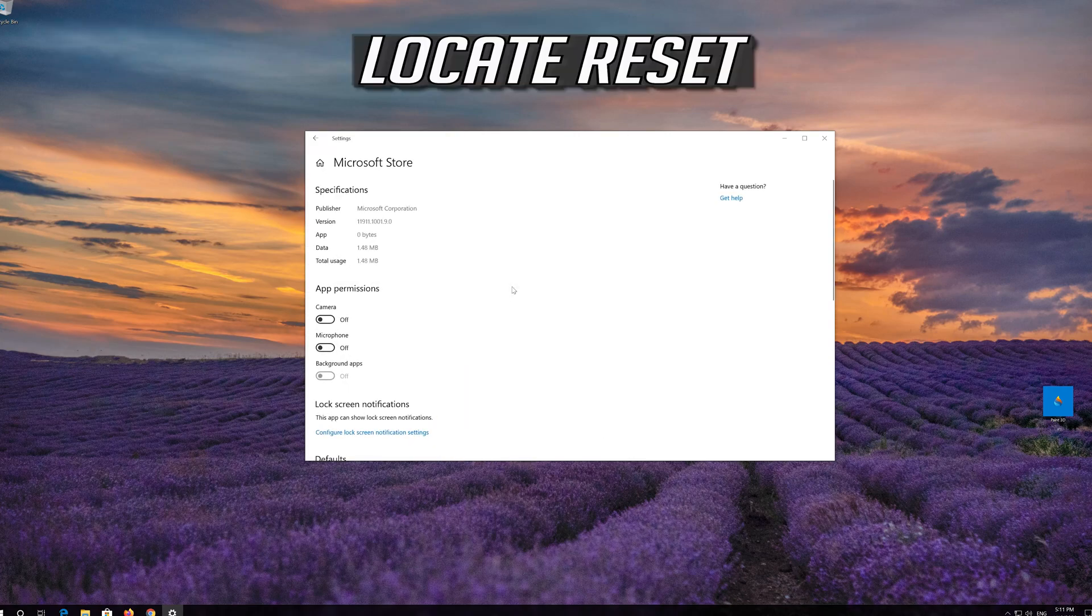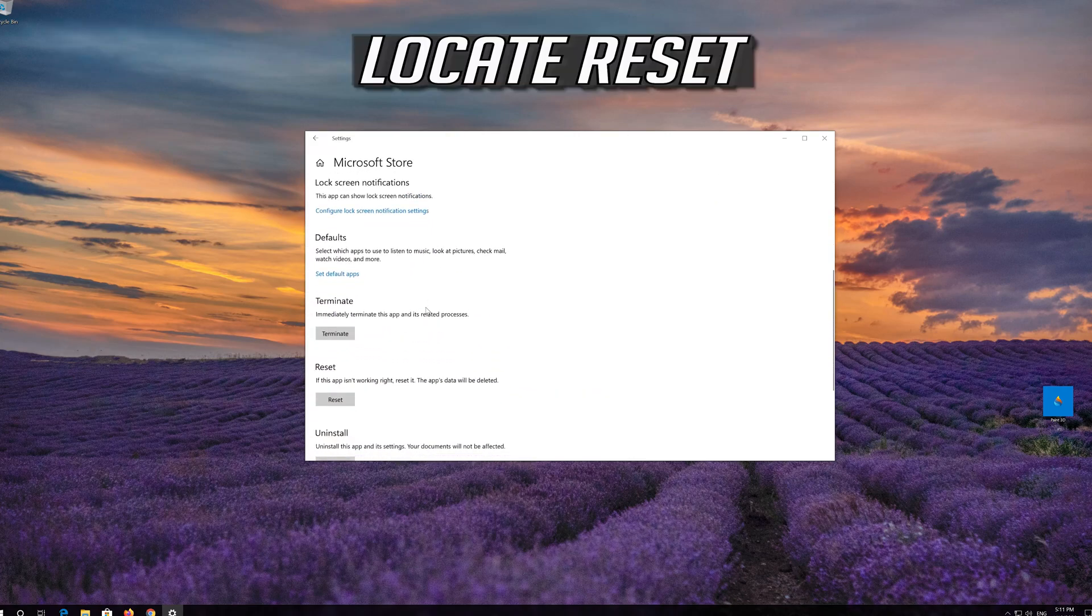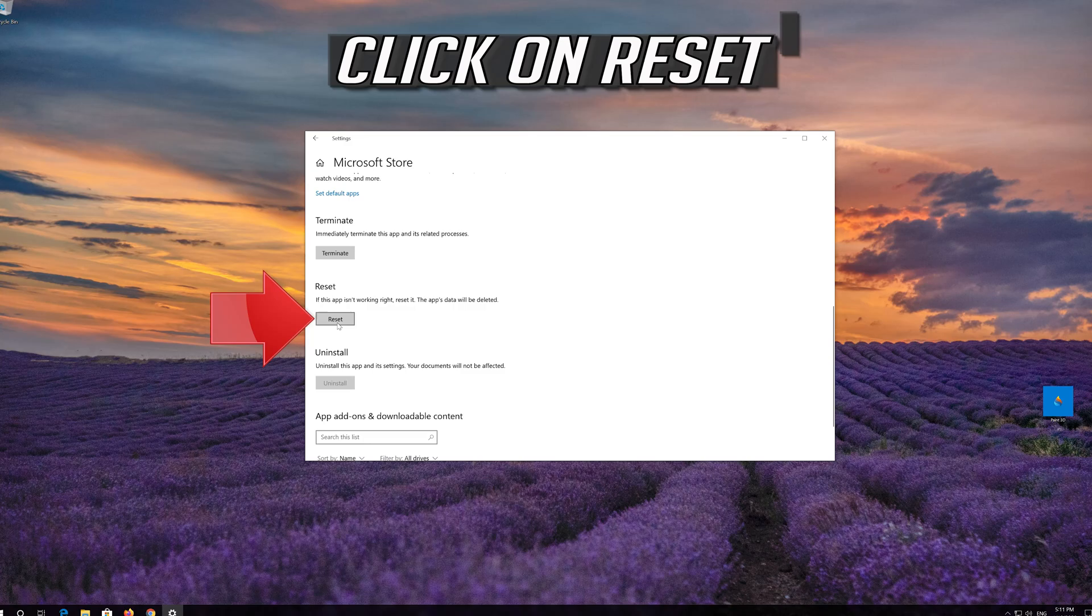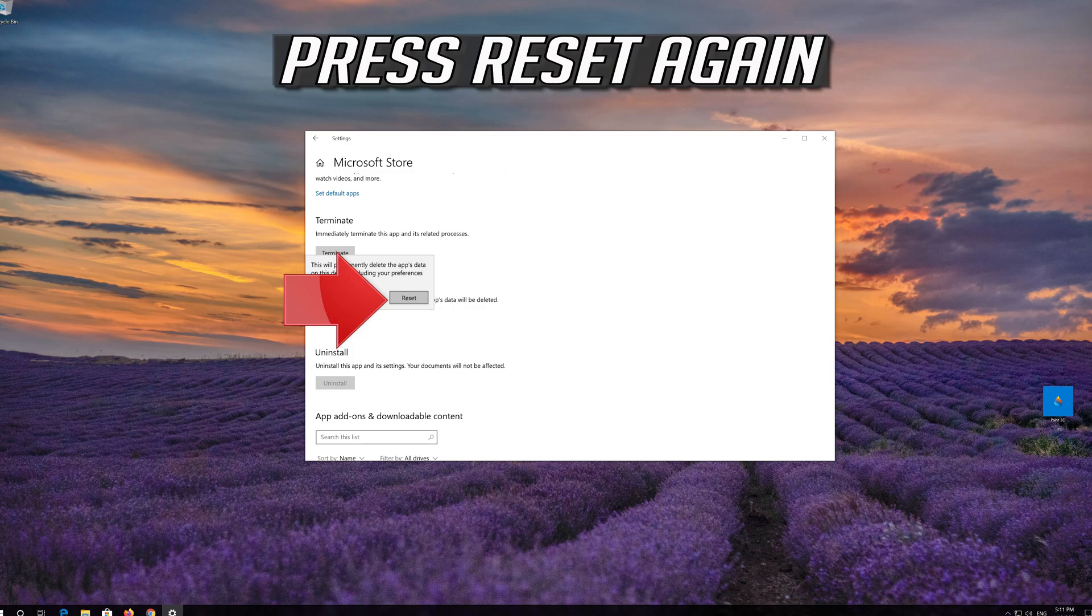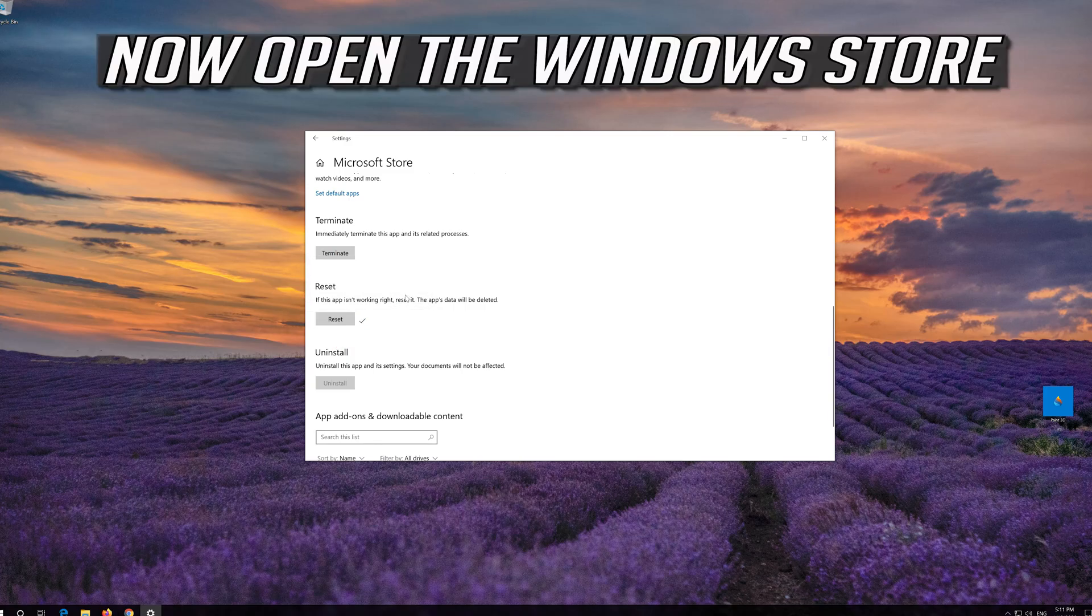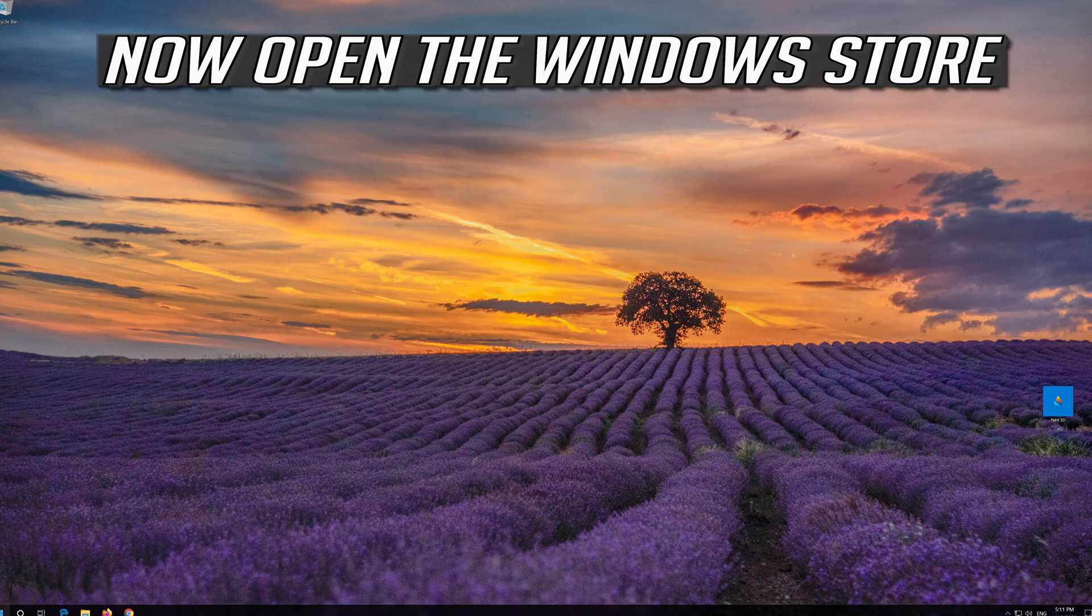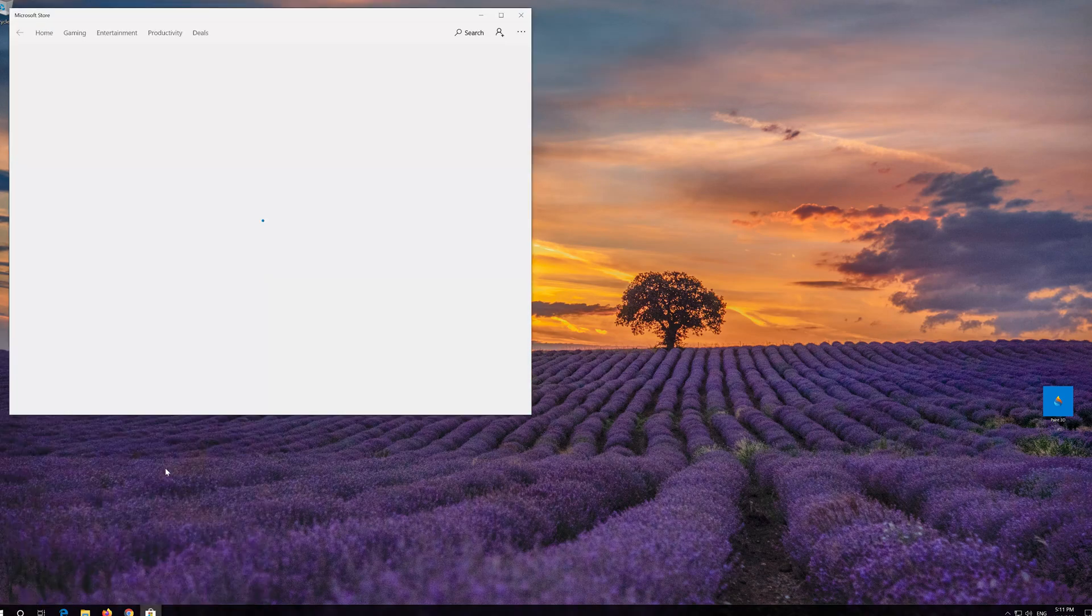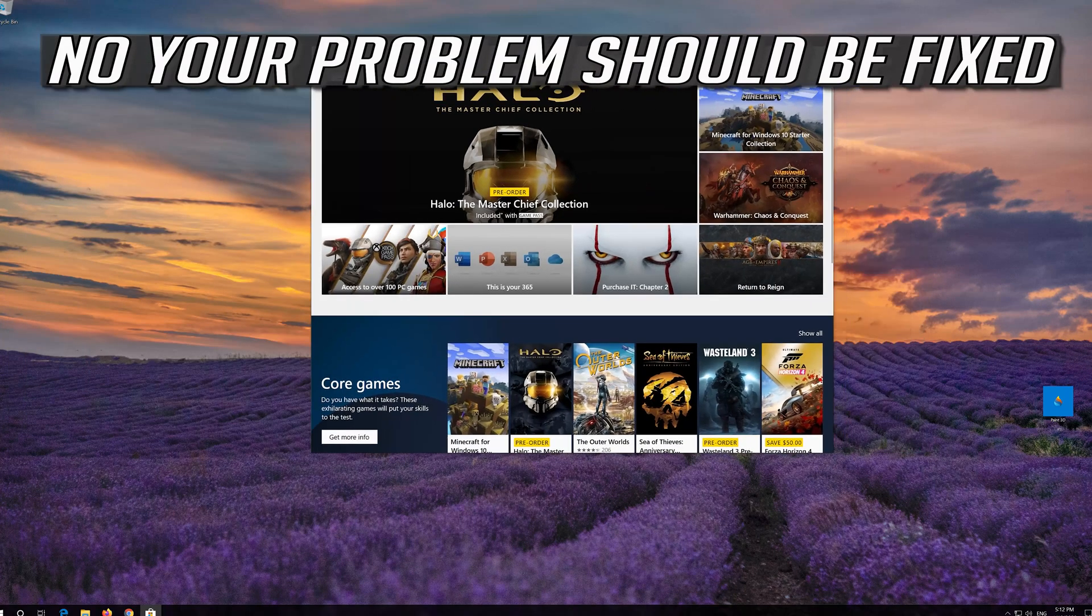Locate Reset, click on Reset, then press Reset again. Open the Windows Store. Now your problem should be fixed.